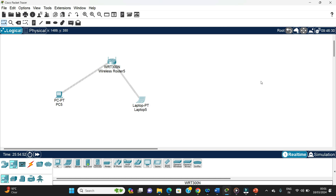This is all for this video. We have seen how to configure the router and establish a connection in a wireless mode. That's all for this video — thank you very much.